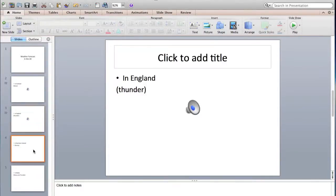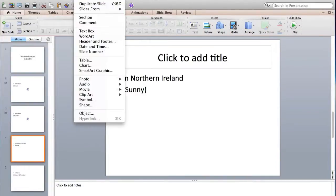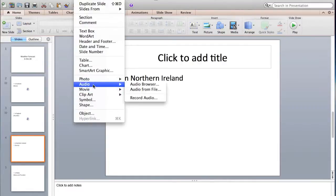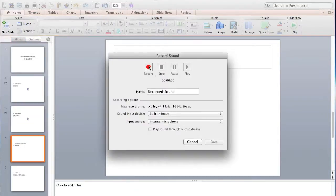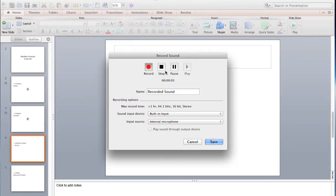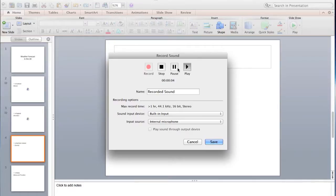Now there is another option as well which is Insert, Audio, Record Audio, and that's for you to speak and record whatever you want to say. And then you can stop, play, check it if it's to speak, yeah, and then save.